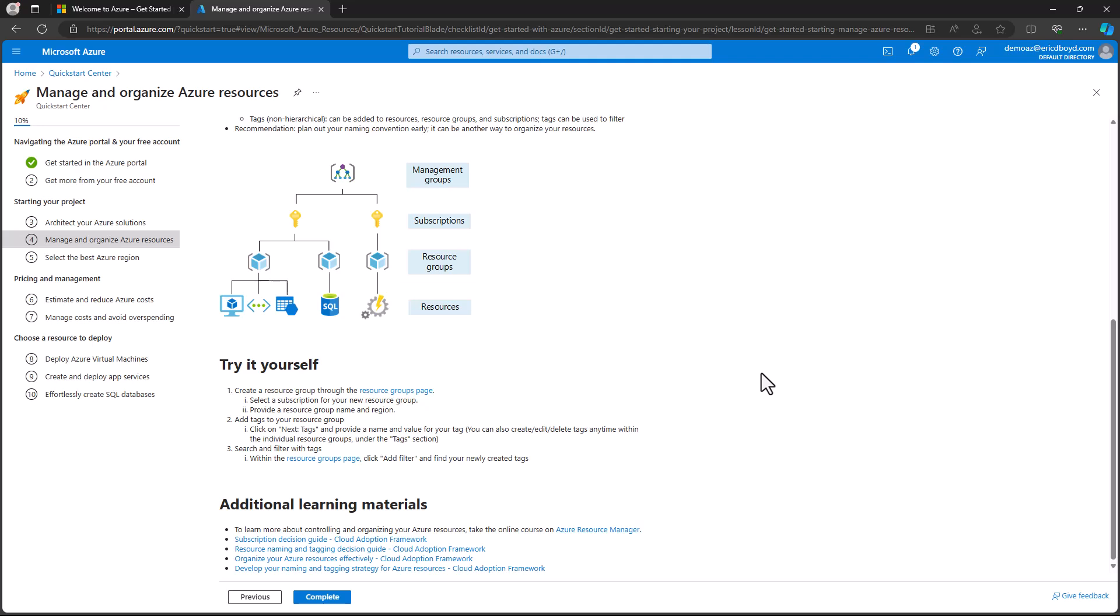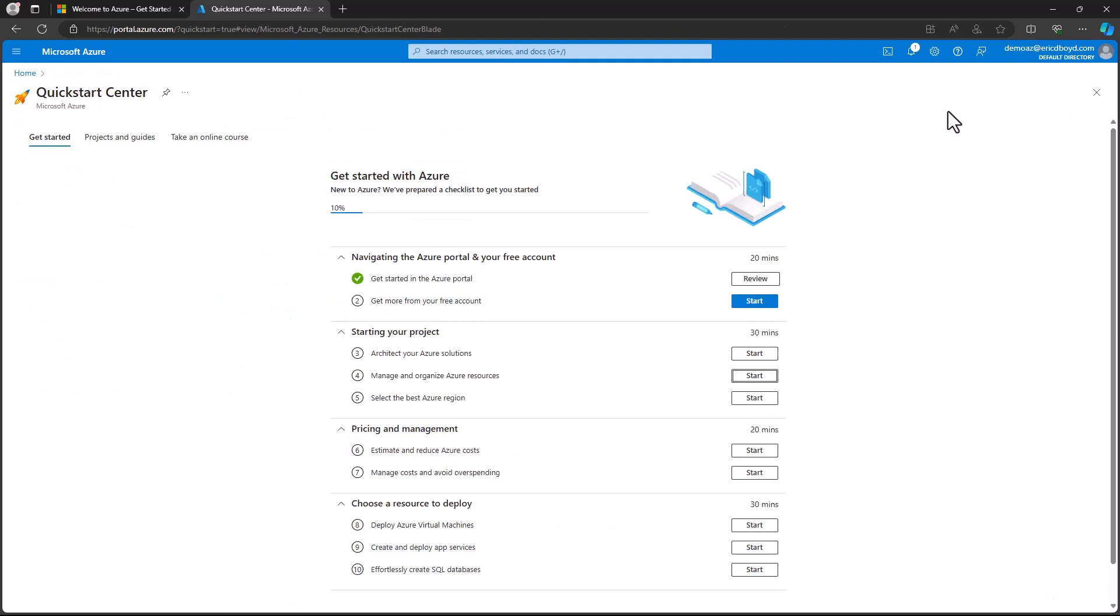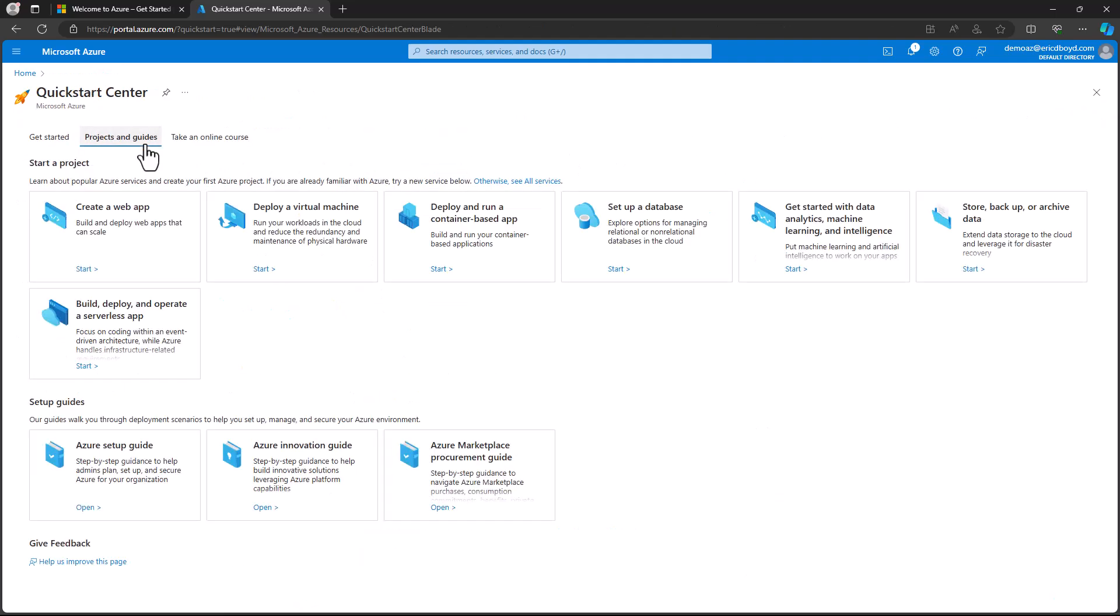When you're ready to create Azure resources for your solutions, the Startup Project Guides will help you learn about the options, costs, and required prerequisites before committing to using an Azure service. You will find the Startup Project Guides in the Projects and Guides area of the Azure Quick Start Center. In this same area, you'll find setup guides designed for IT admins and cloud architects. These introduce key Azure concepts, provide structured steps for setting up your Azure environment, and guidance for assessing, planning, and preparing migrations of your workloads to Azure.